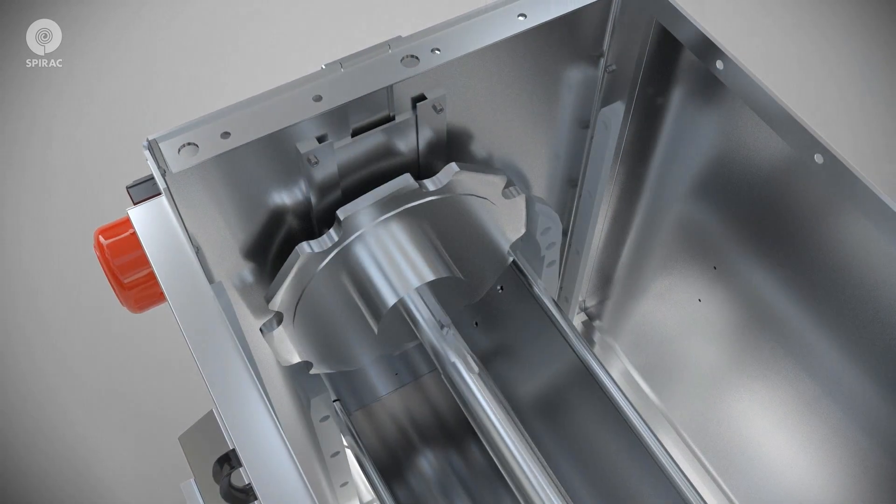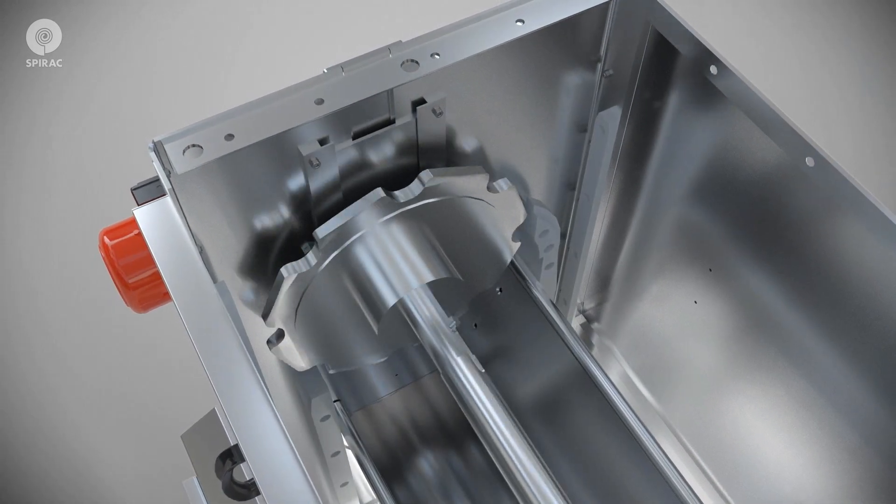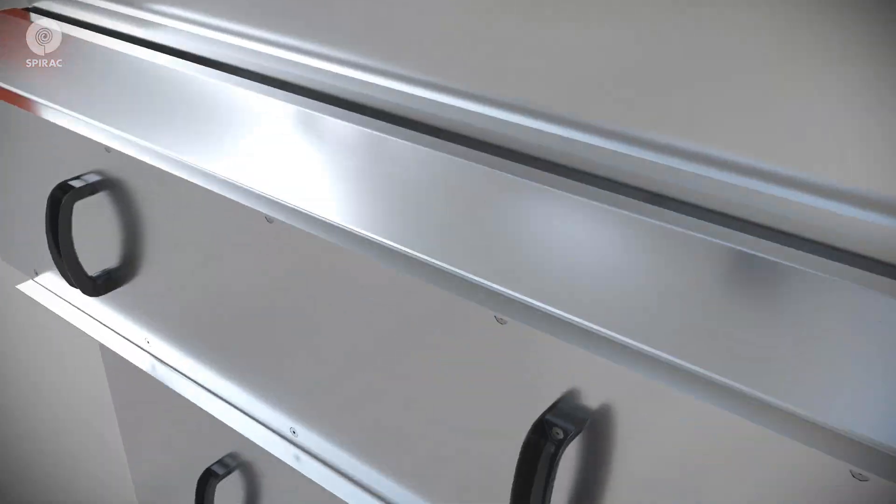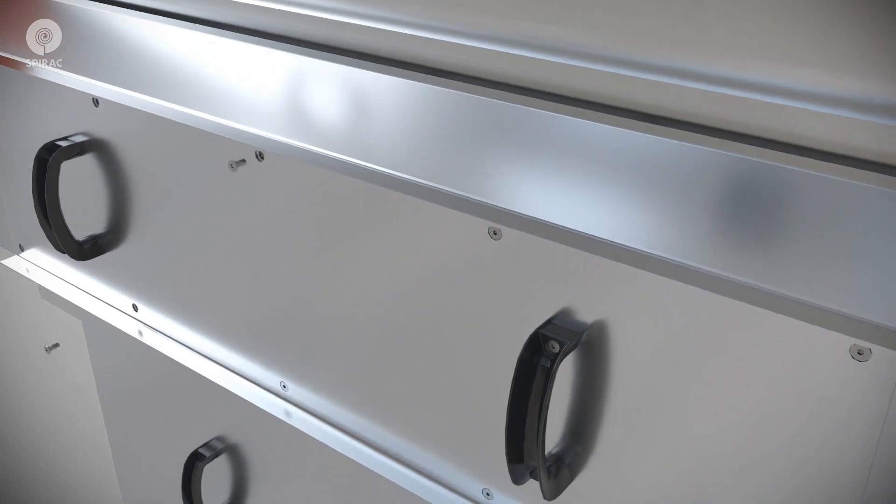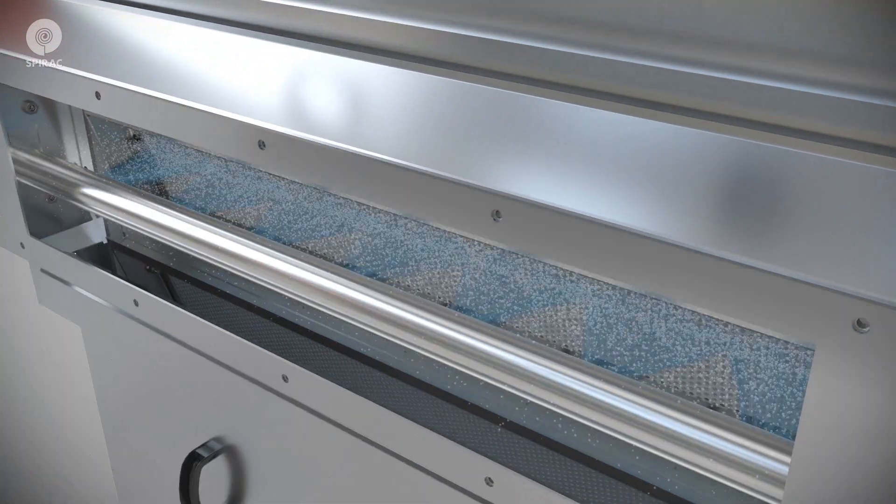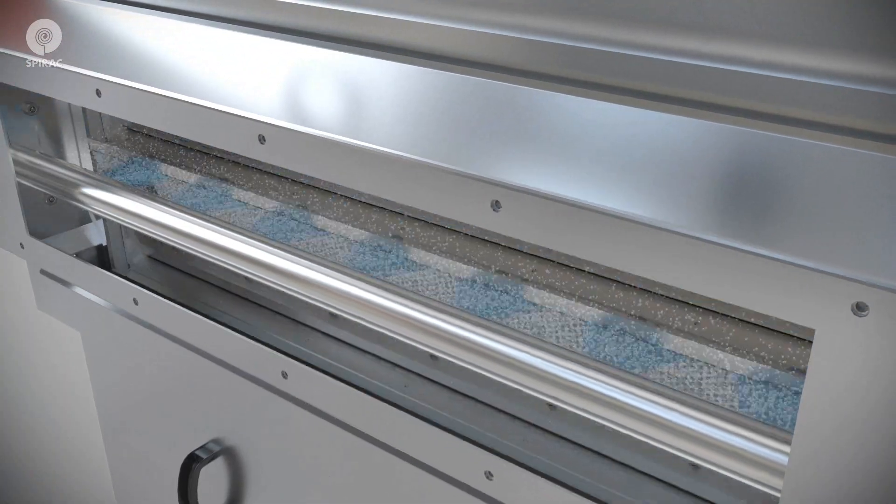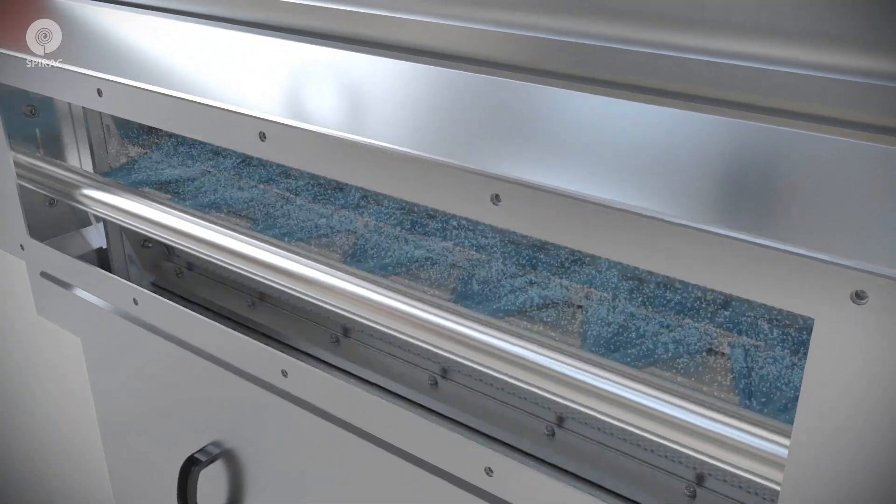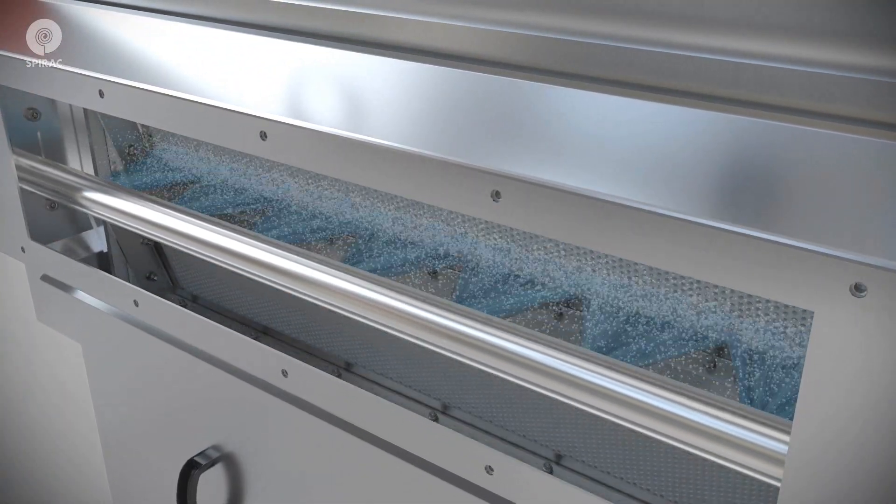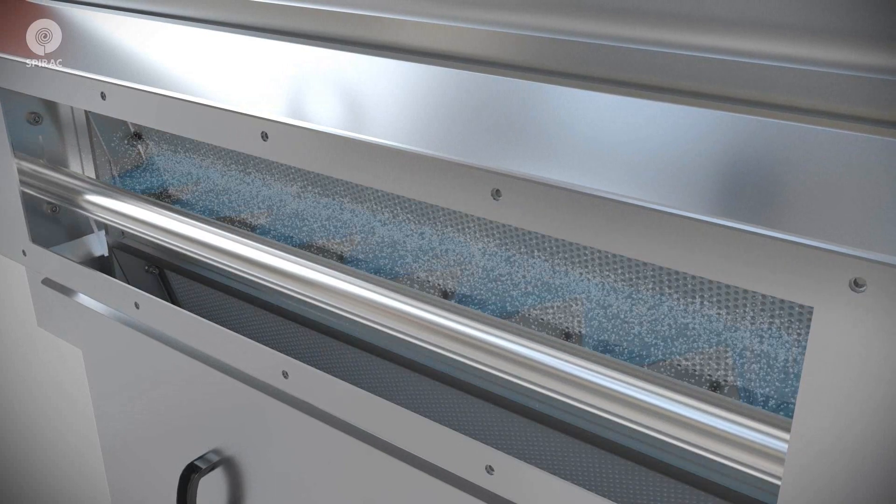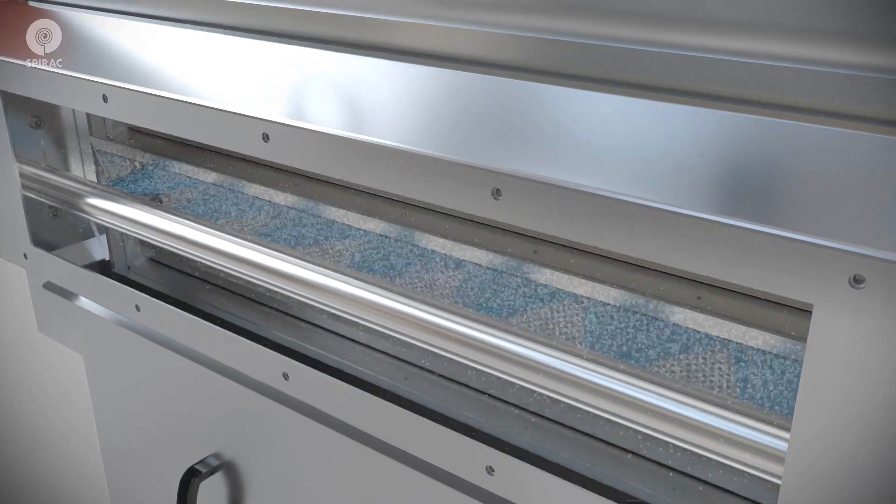A spray bar fed by final or primary effluent is used to clean dirty panels before the panels are resubmerged.